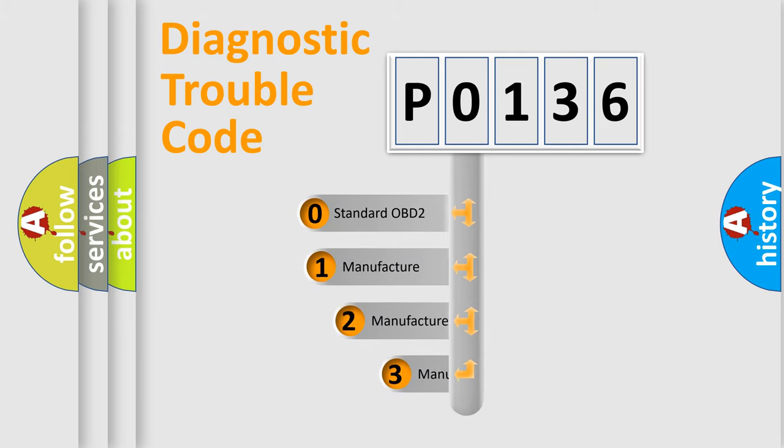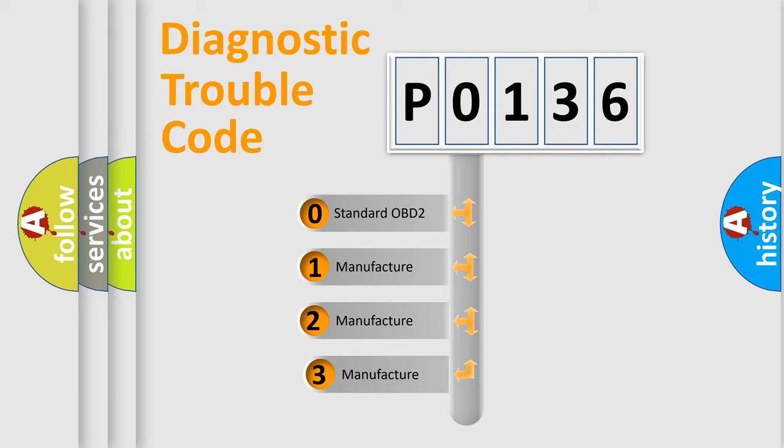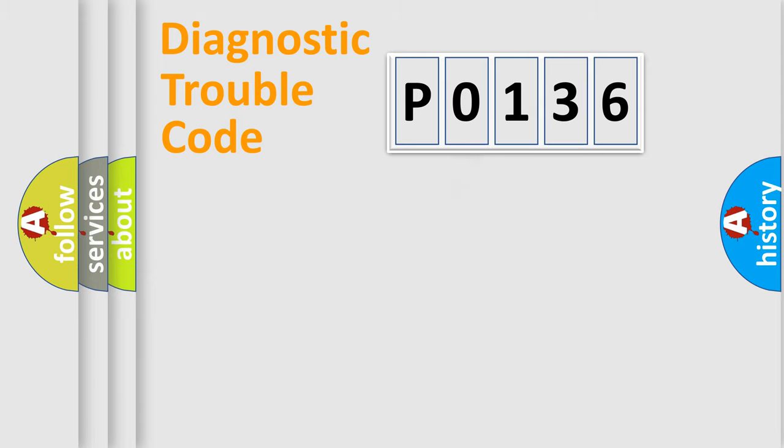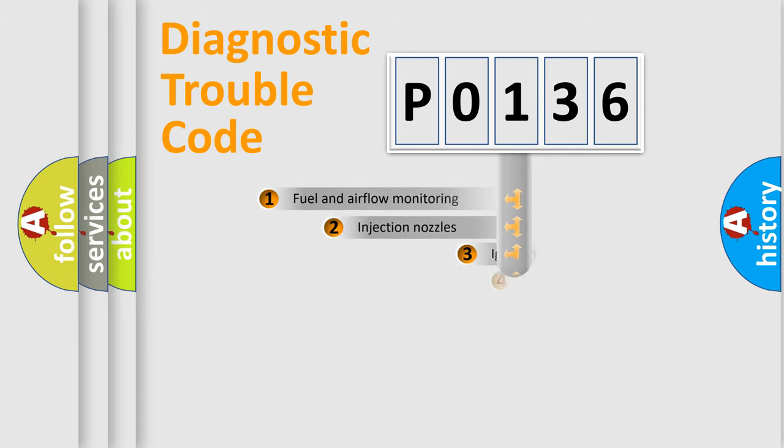If the second character is expressed as zero, it is a standardized error. In the case of numbers 1, 2, or 3, it is a manufacturer-specific expression of the car-specific error.